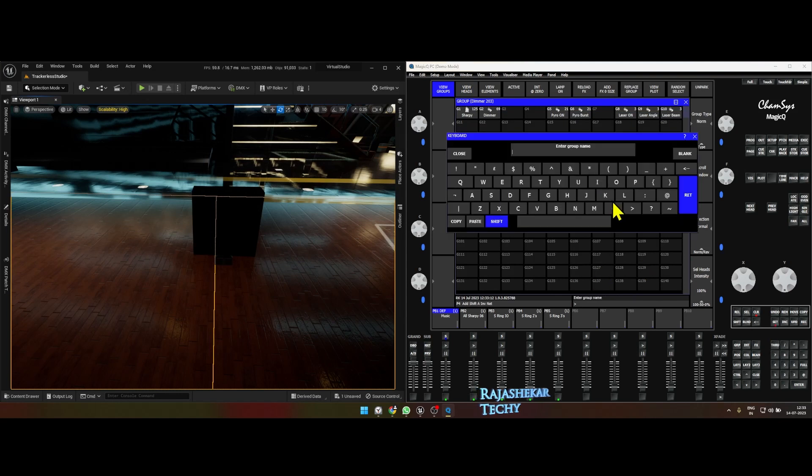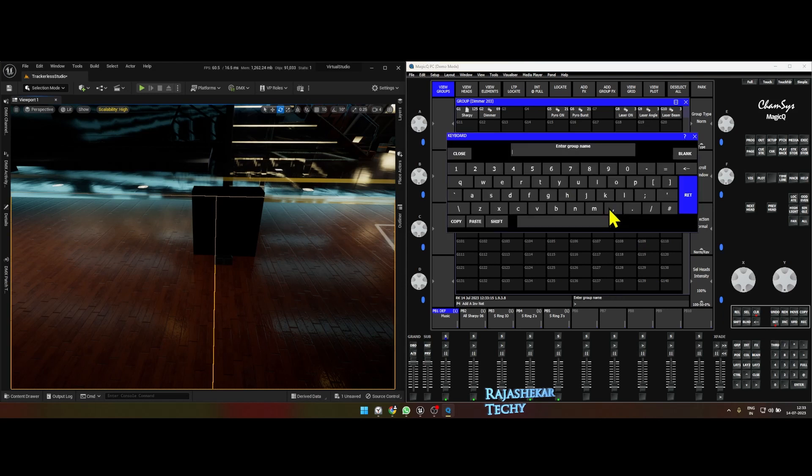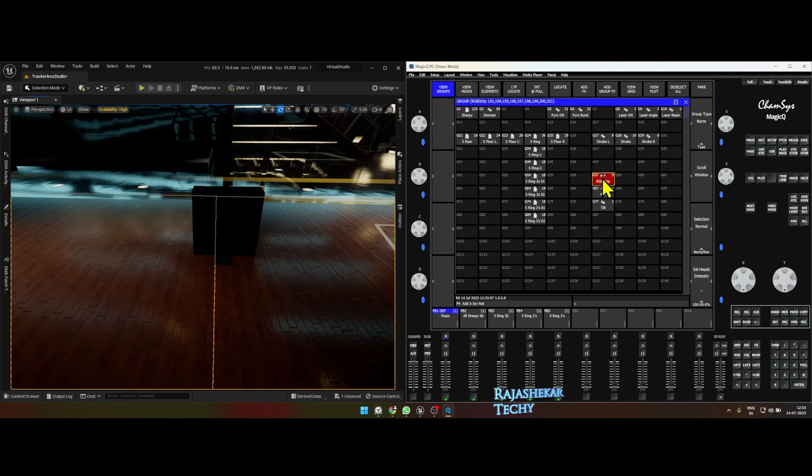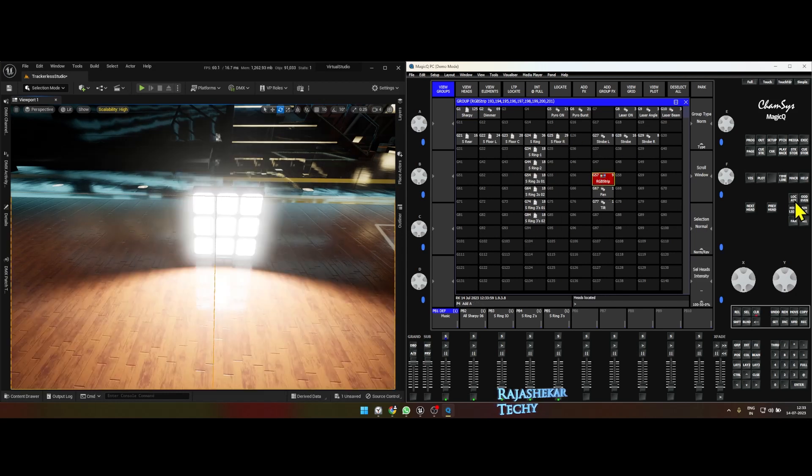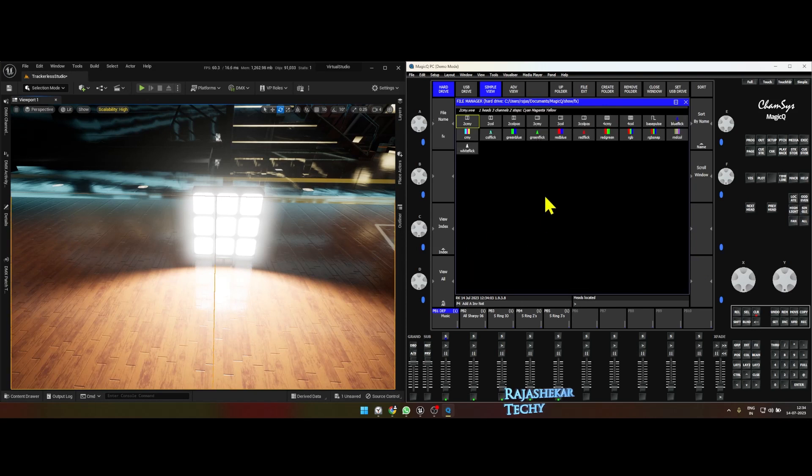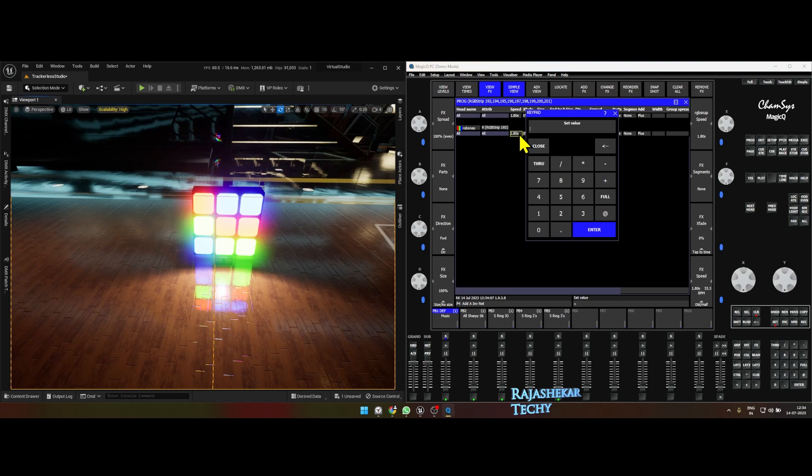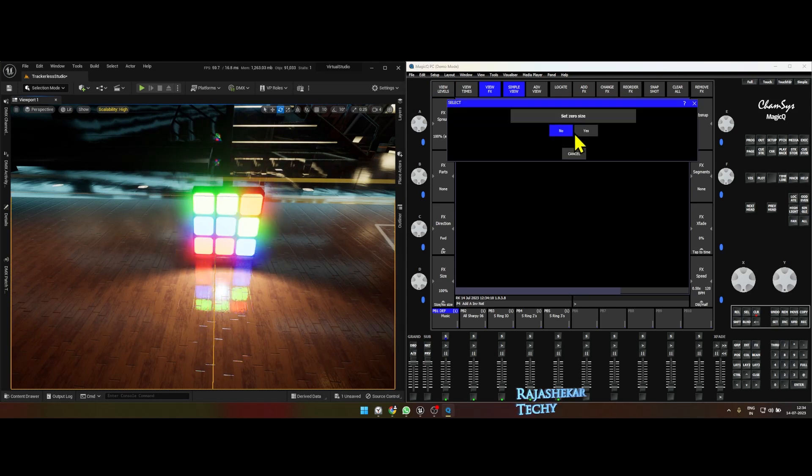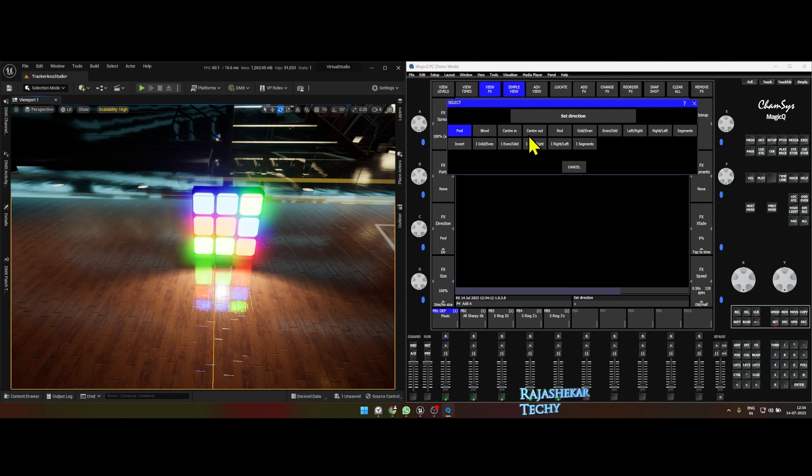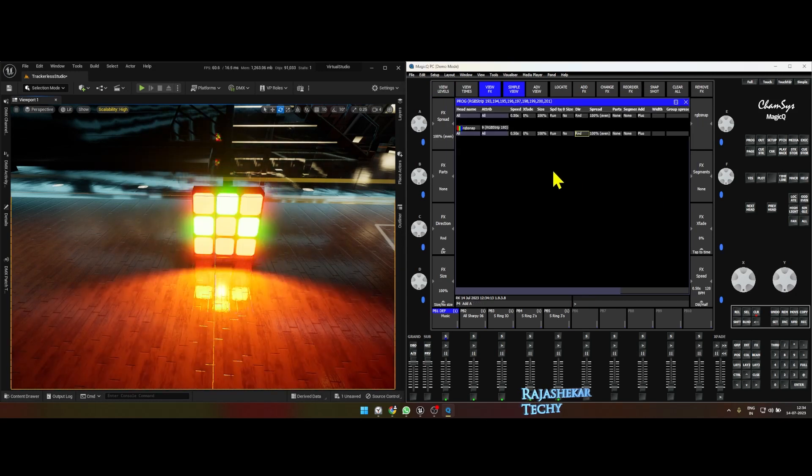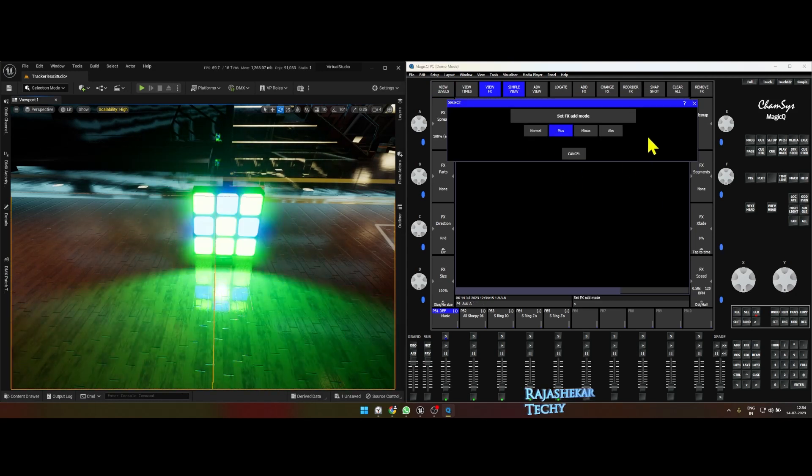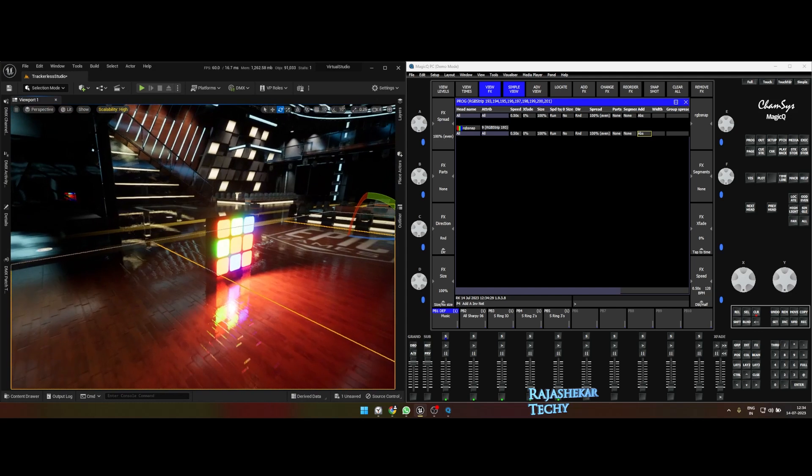Let's quickly rename this, we'll call this pan and we'll call this tilt. Let's do a small program for this. Let's select the matrix, locate, and we go to add effects color and we'll choose RGB snap. Let's reduce the time, we'll play with some attributes here.